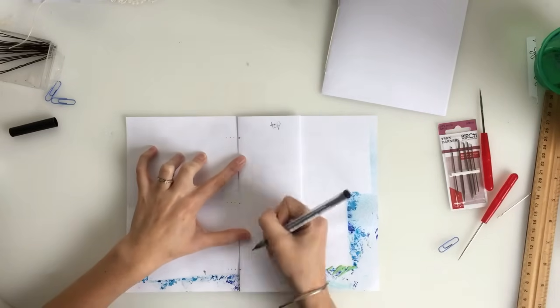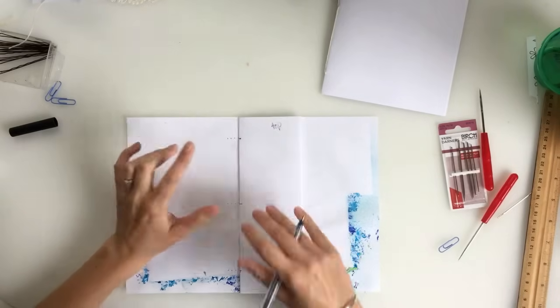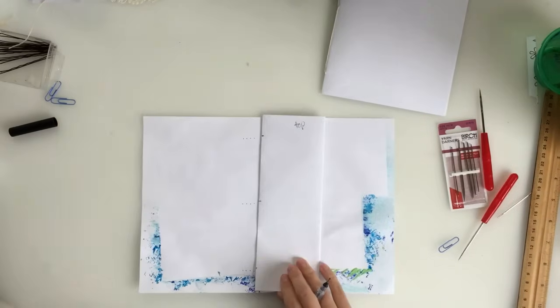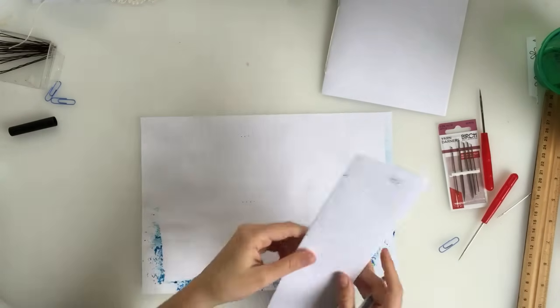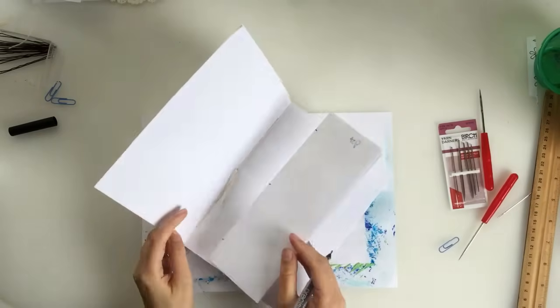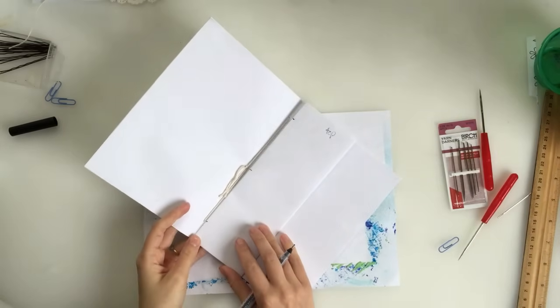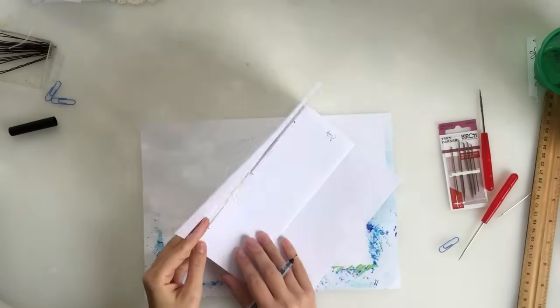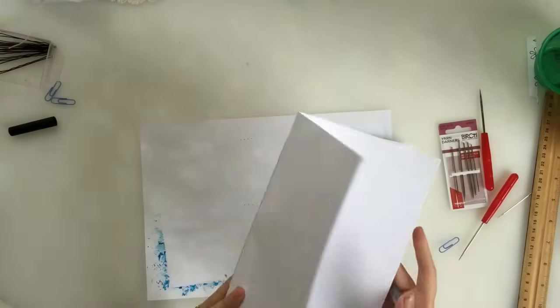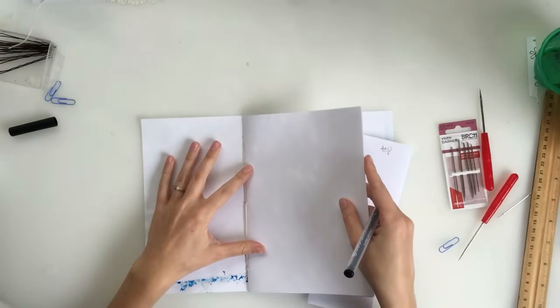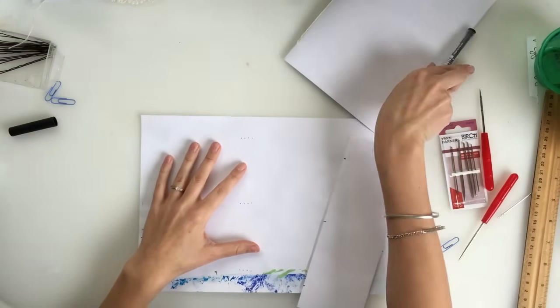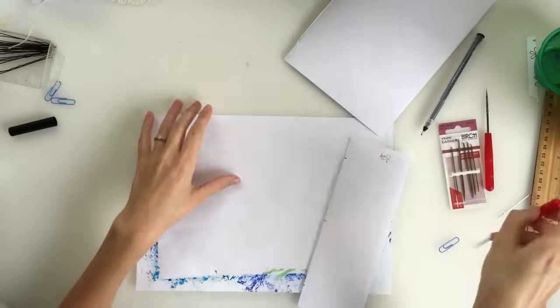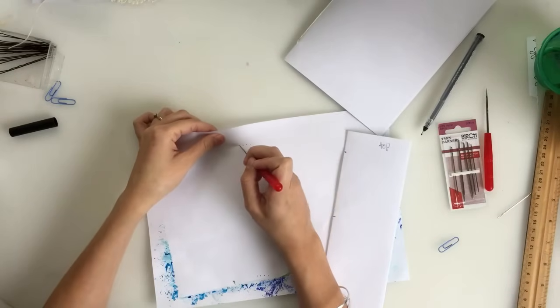So say you have four signatures, you just line them up, measure it out, dot it up using the template. You will also take your template to every single one of your signatures and poke your holes through. And that way, they're going to line up because you used the same template. And then you would just go ahead and poke the holes in your cover.